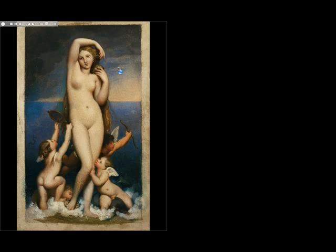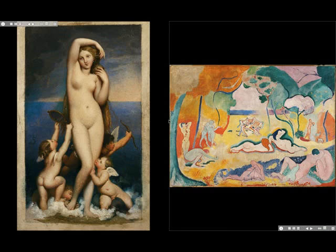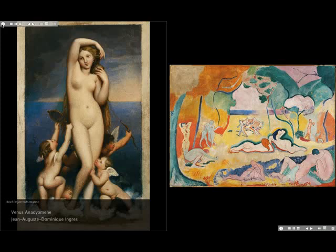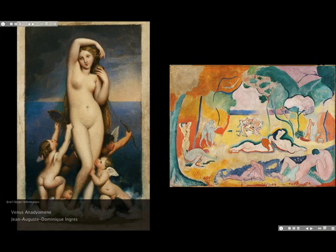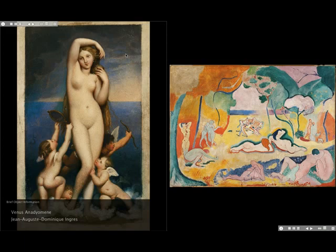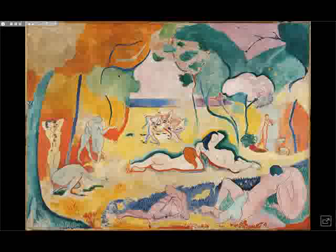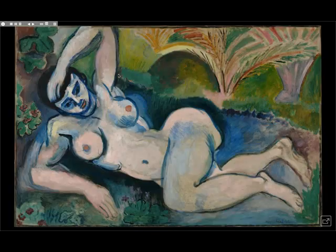Worth also mentioning is another art historical precedent: the work of the late 18th / early 19th century French artist Jean-Auguste Dominique Ingres, his painting of Venus. We can see Matisse quoting this pose with one of his figures — just another example of Matisse's mindfulness of tradition even while he's totally blowing it open with a work like this.